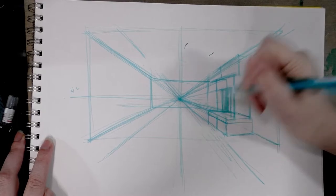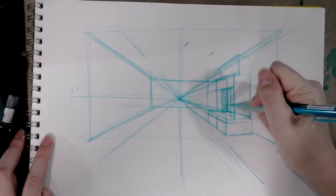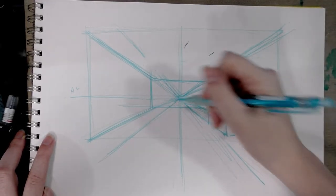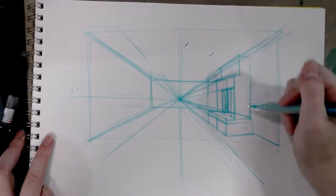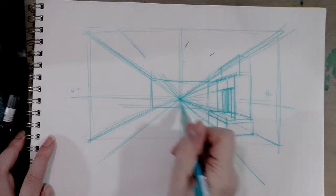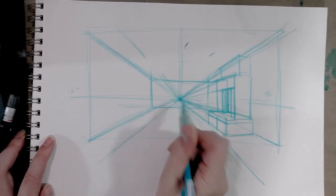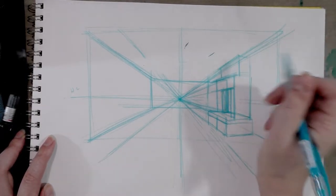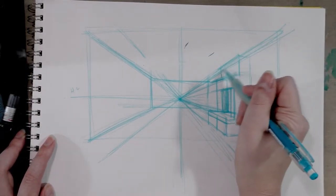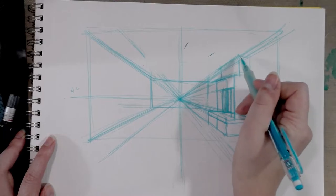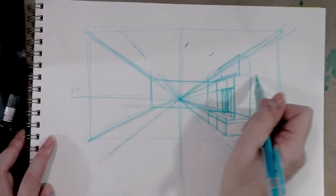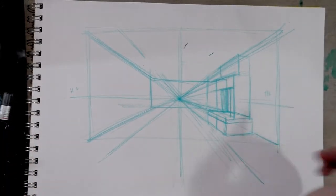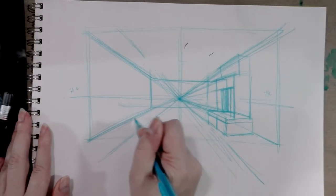So I have the basics of a fireplace here. Pretty much any line that's going to recede into the picture plane, you need to connect it to your number one point.